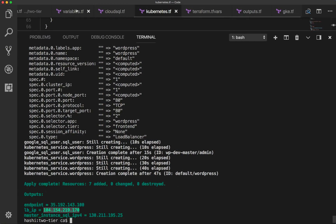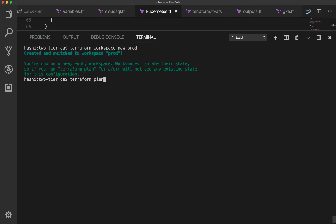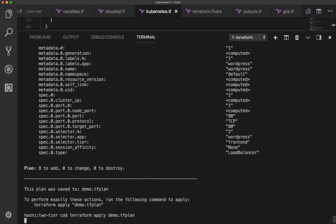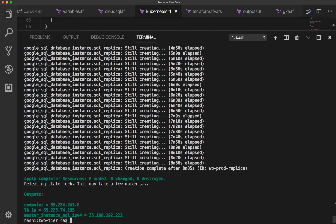Now ready for the production deployment — creating a prod workspace at the command line. The prod workspace will activate the failover replica in the configuration. Making a plan, we should see it in the list of changes, and there it is. Applying the changes for the production environment takes about 16 minutes to complete. We can see the Cloud SQL replica finished last. This is a situation where you may want to explicitly configure a dependency to have the WordPress replication controller wait for the failover replica to be created, but it isn't a problem for this demo.